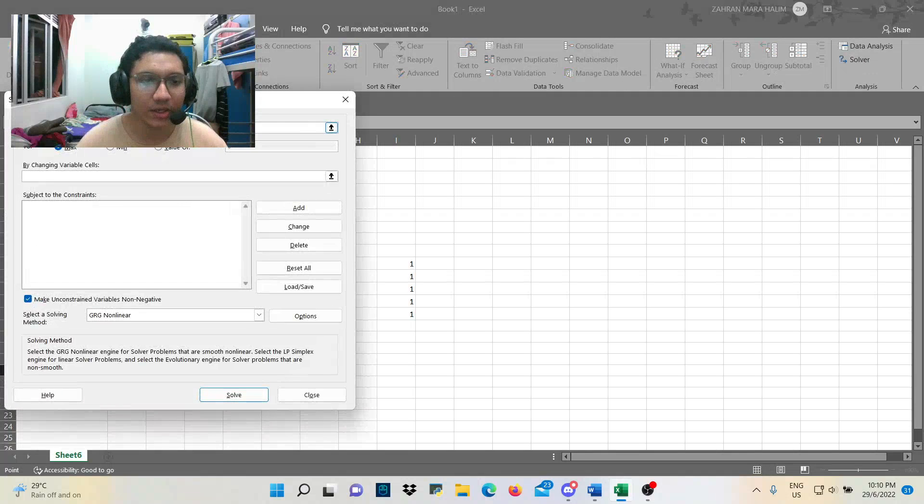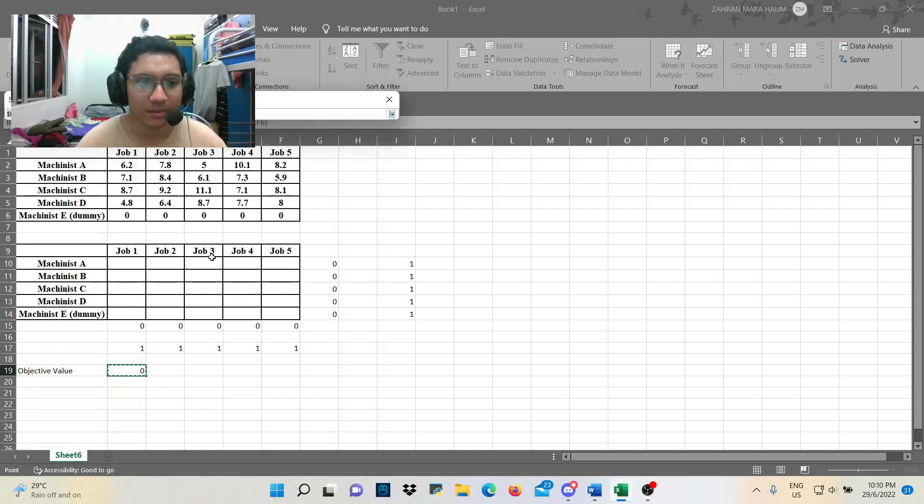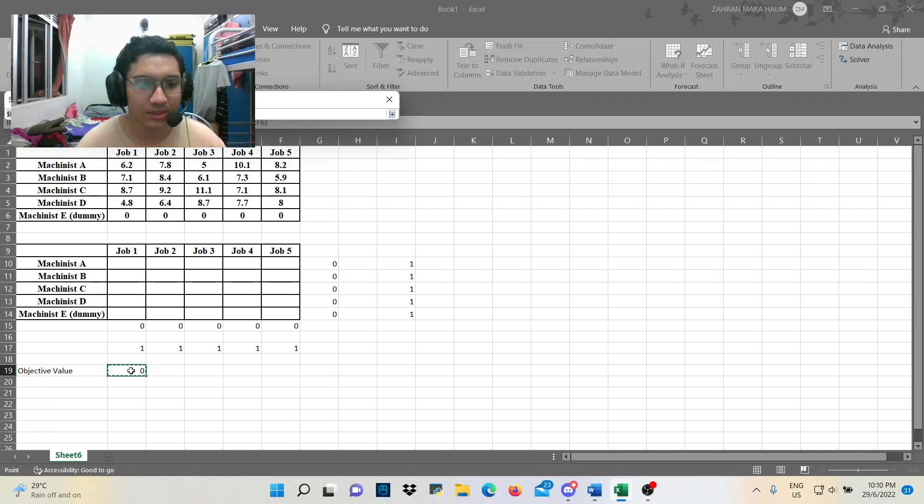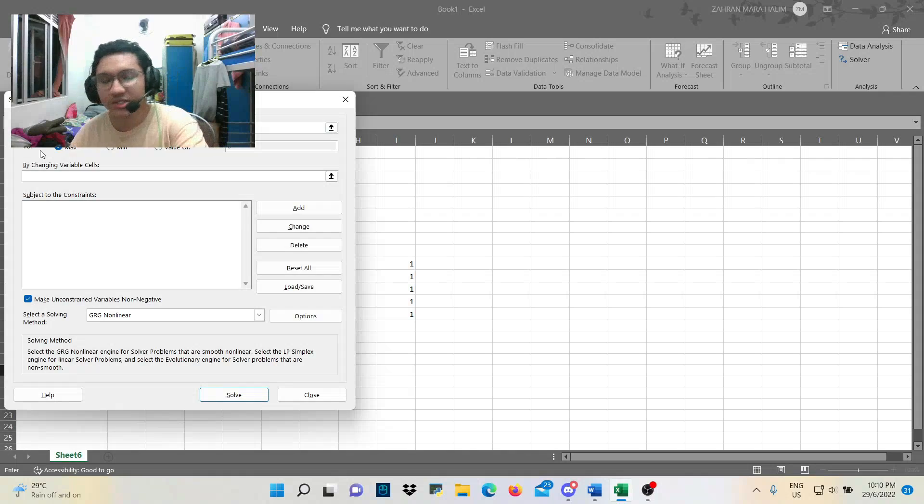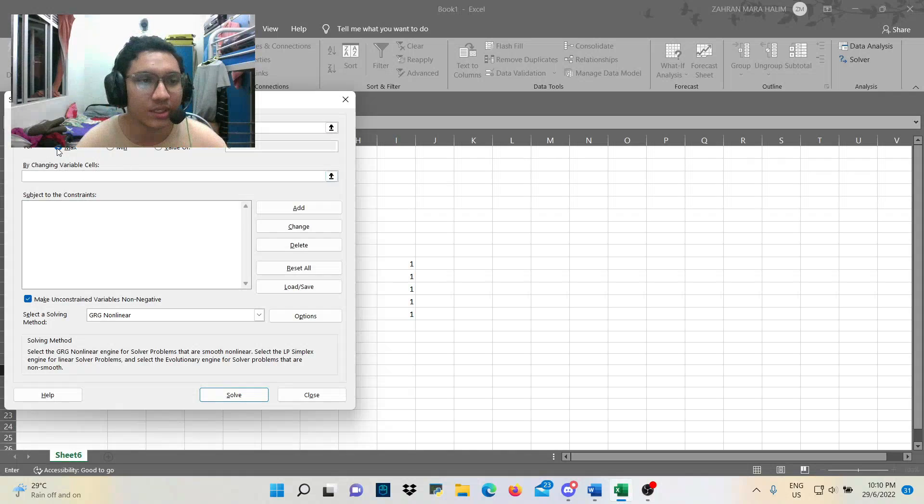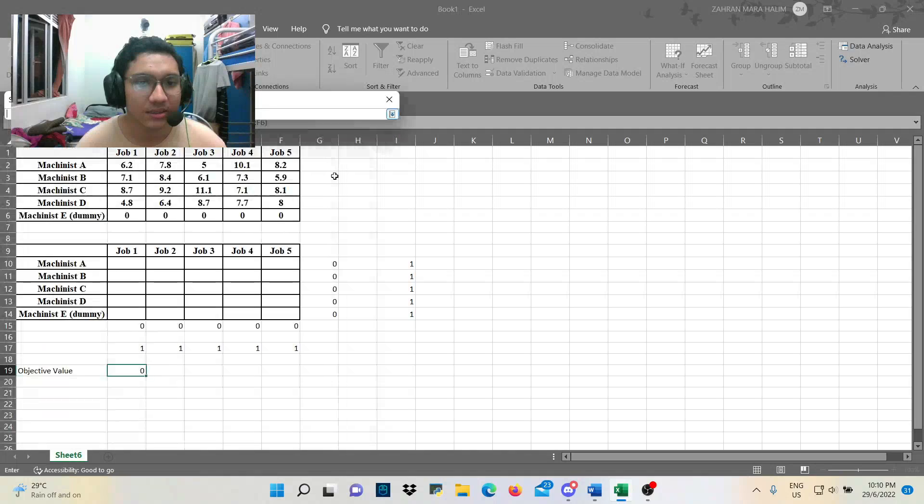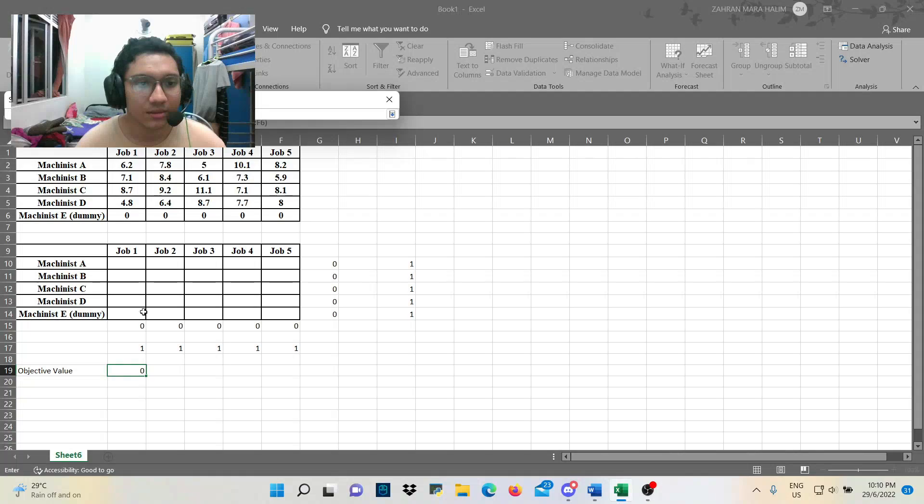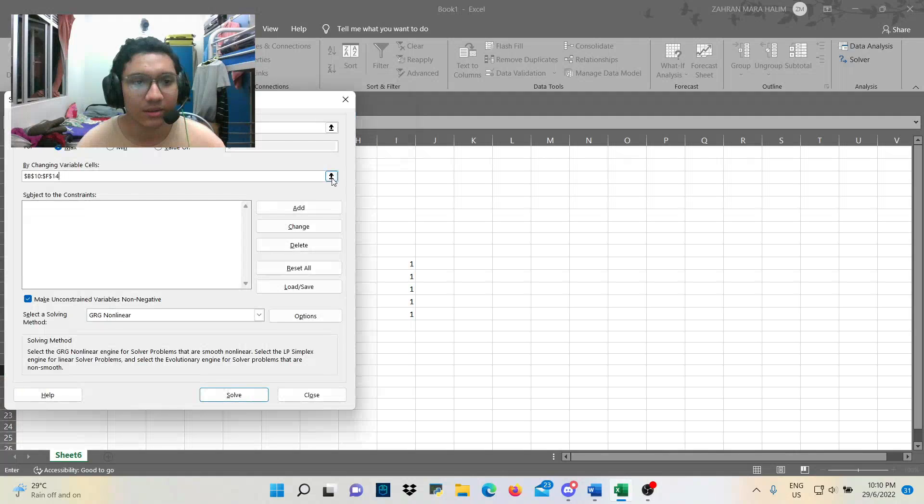So, we highlight the objective, which is this one, the zero value. And then, we must make sure that this is max because we do the maximization problem. And then, the changing variable cells is this one. Okay. Alright.